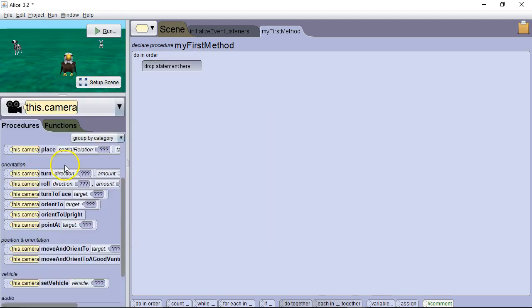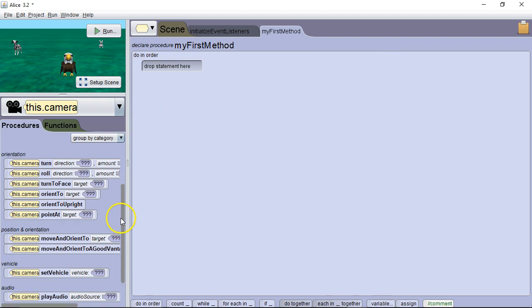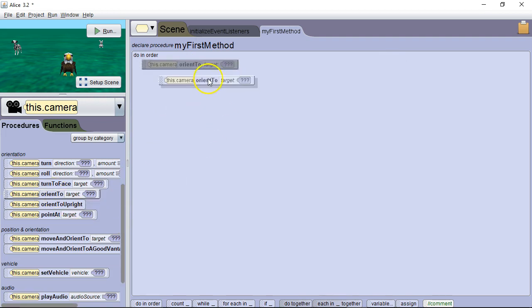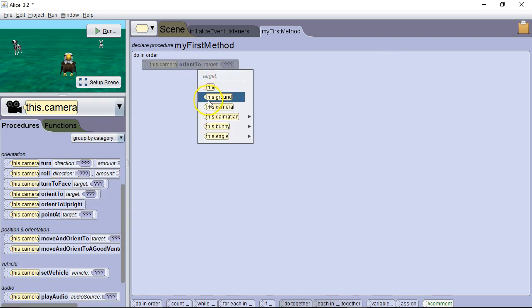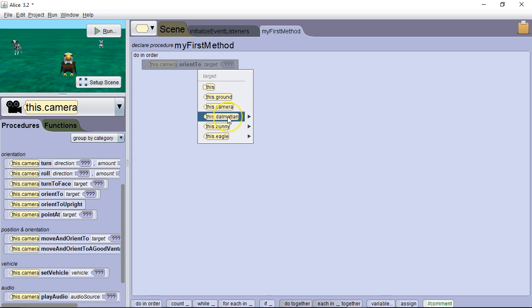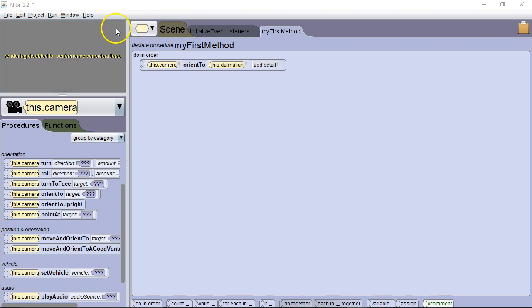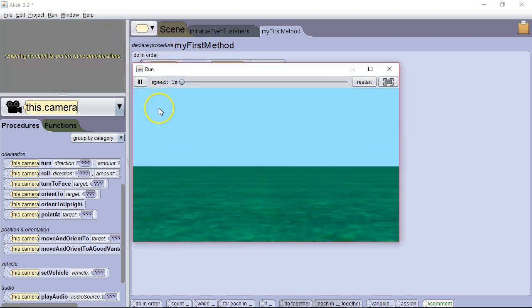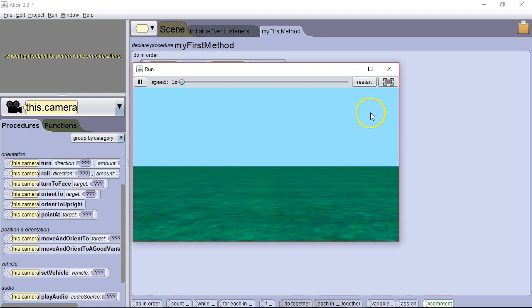Next command we're going to talk about is orient to. Now it's important to understand that orient to means it's going to be facing in the same direction. So for example if I face in the same direction as the Dalmatian, I'm not going to see anything because I'm facing forward as the Dalmatian is. So the Dalmatian, the eagle, and all the other characters are behind me.